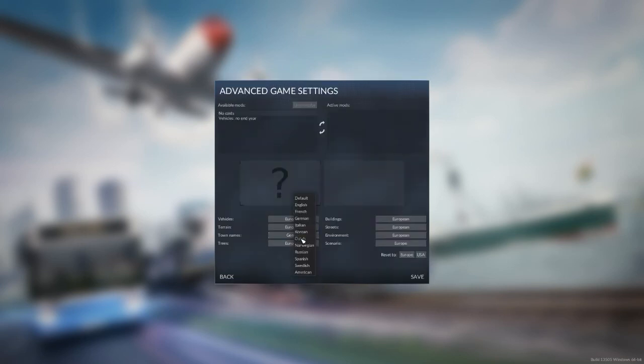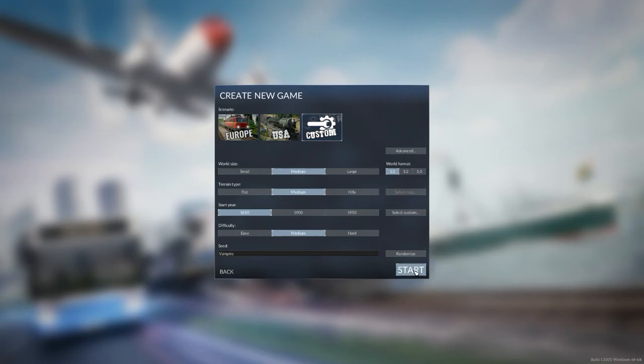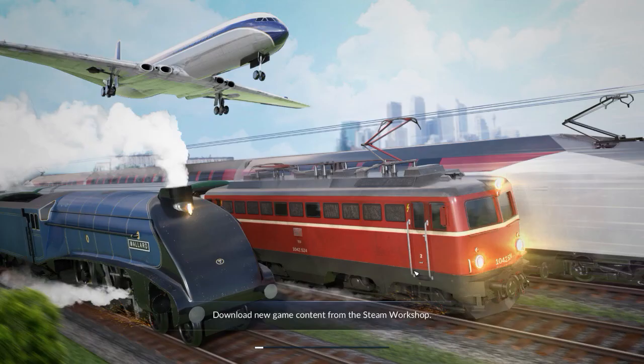Let's go for German town, English town names. Save. And let's go medium difficulty, medium world size. Vampiro is the seed so you can actually play it as well.